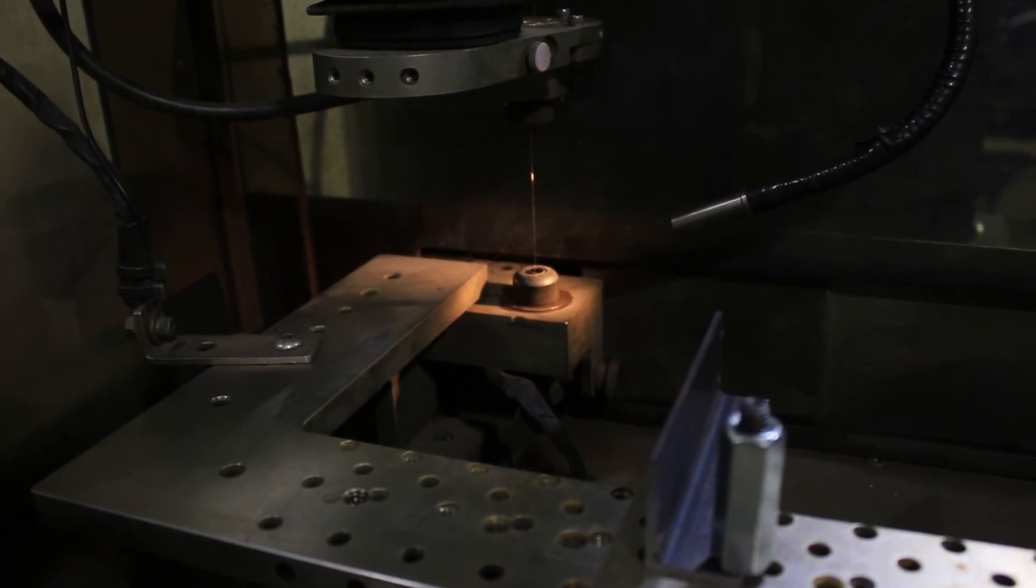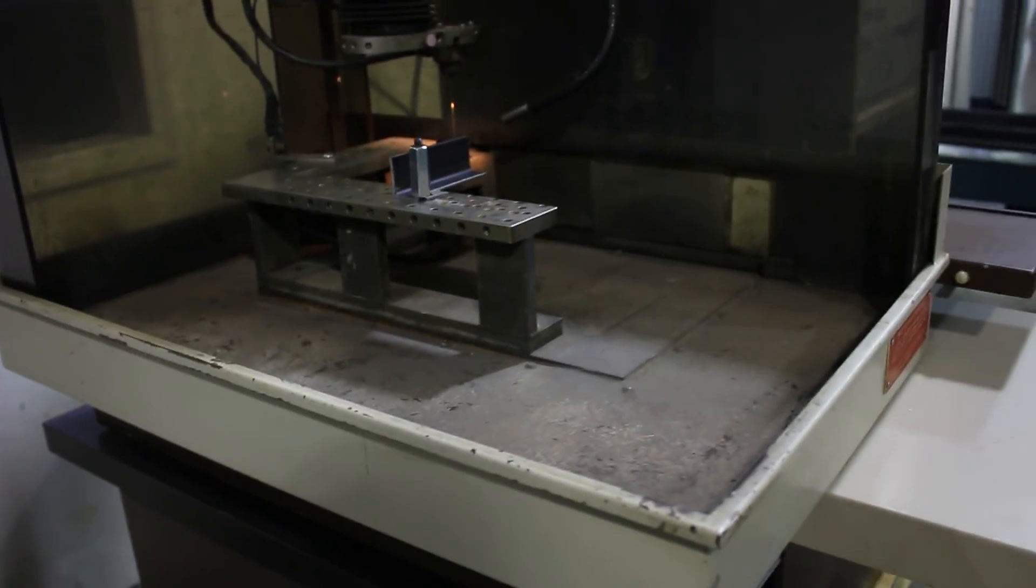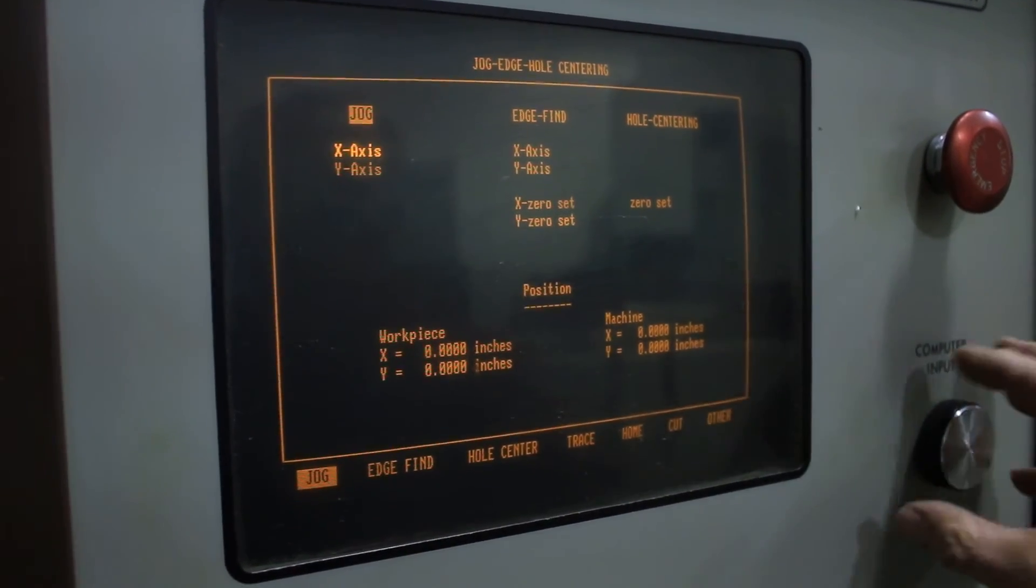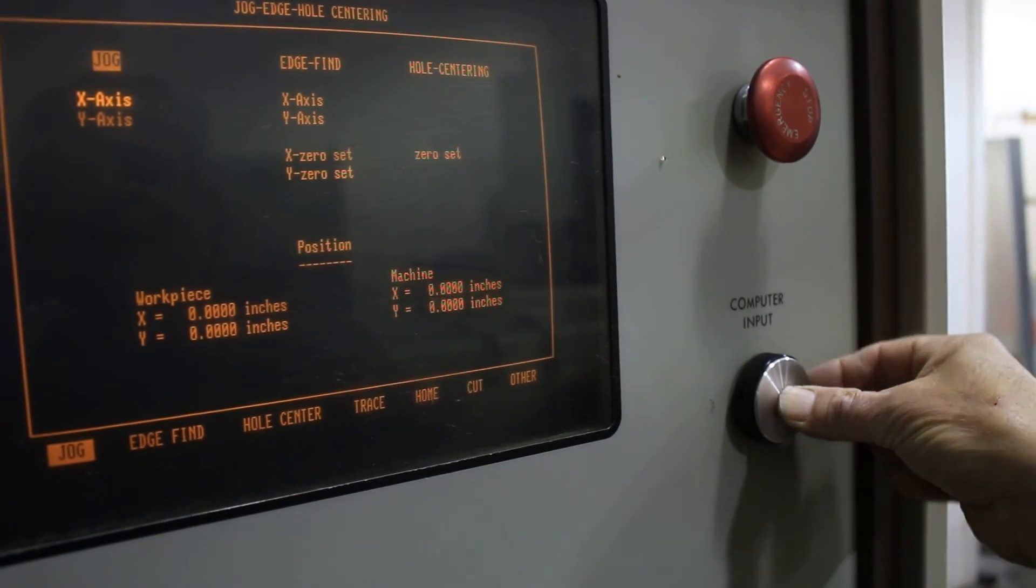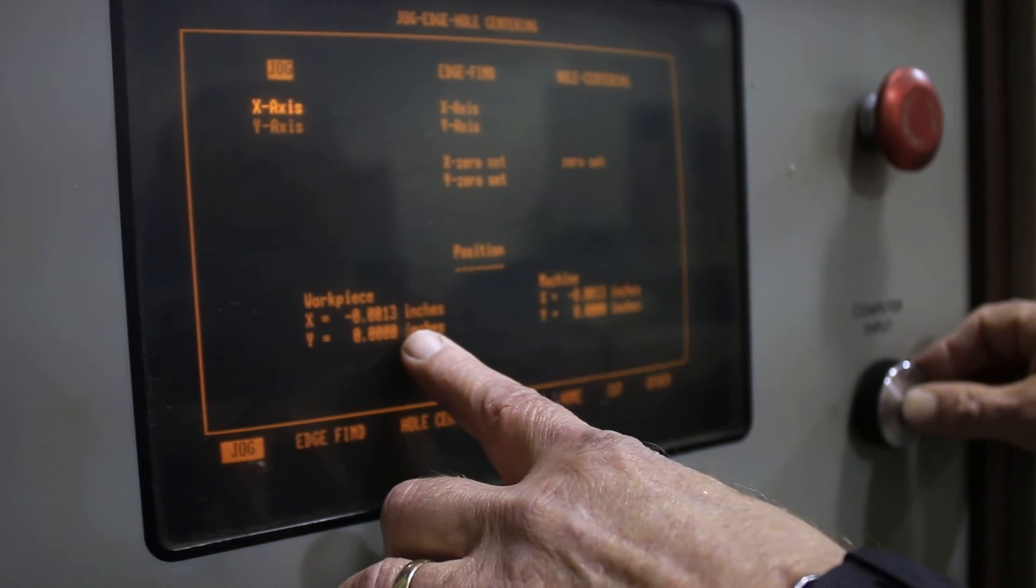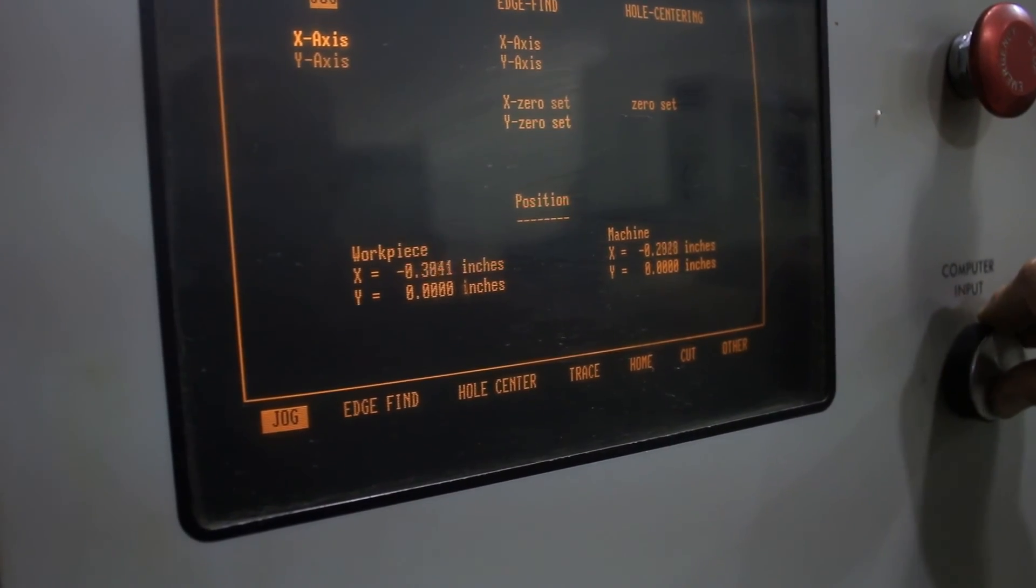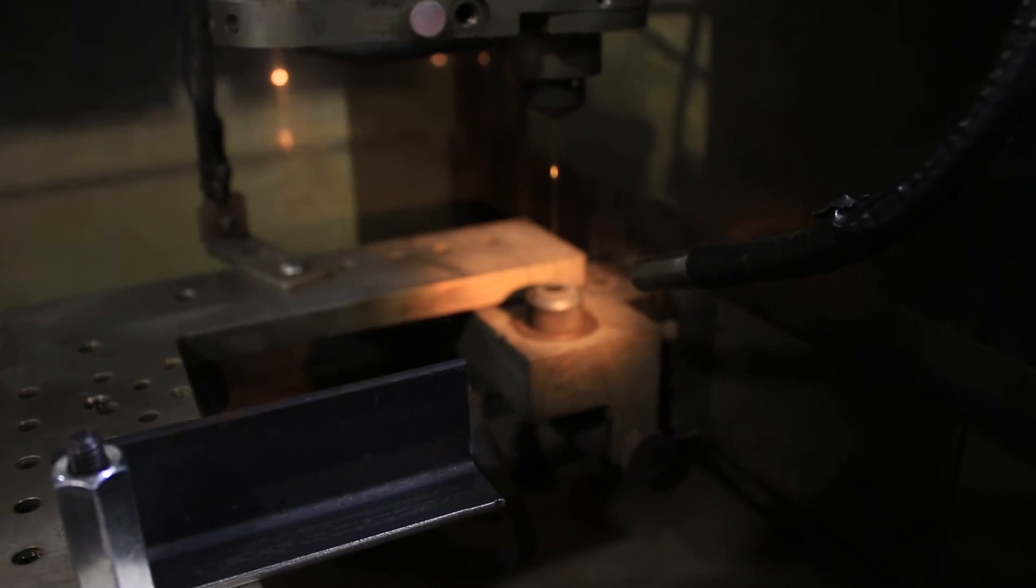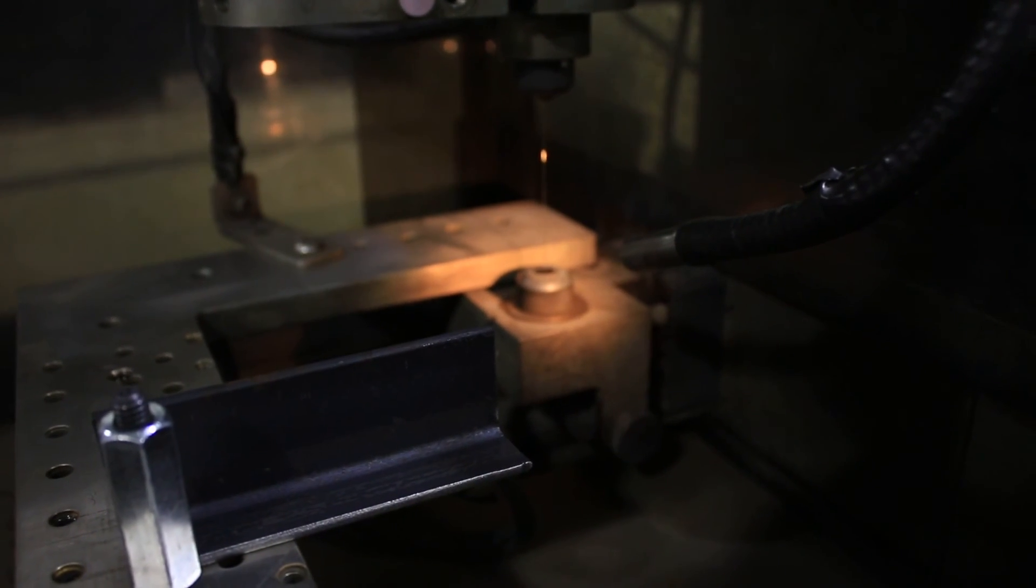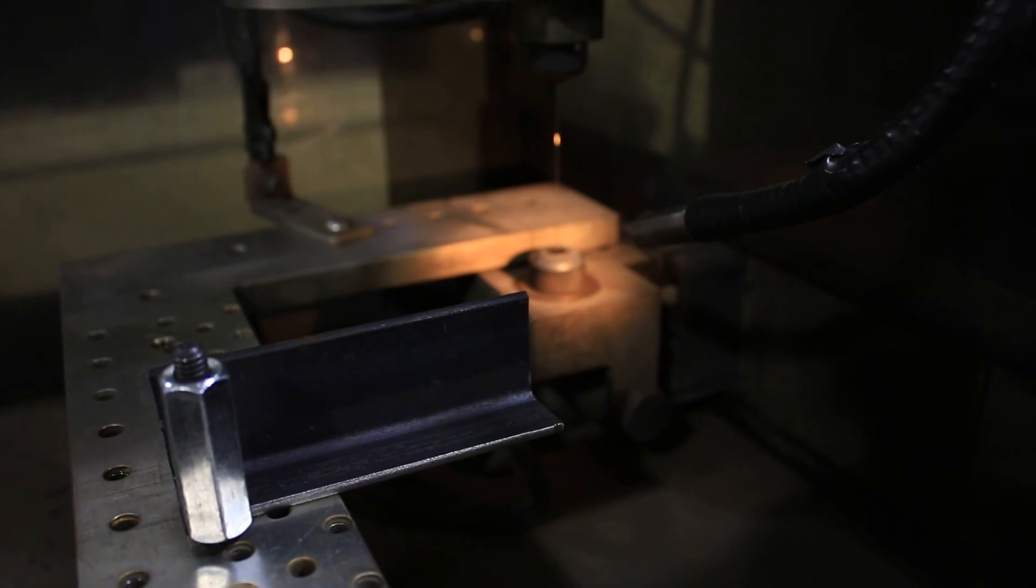Now we'll jog out to our part. And to do that, you select jog. I'm going to press in on the computer input knob and just rotate to the left. And if I just turn it a little bit, it goes slow. The farther I turn it, the faster it goes. So we'll go ahead and look in the tank. We'll switch to the Y-axis, get it out here.